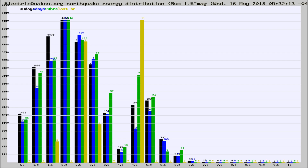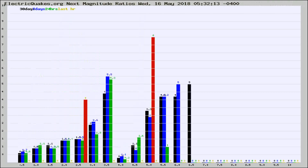Earlier you saw proton fluxes from the sun. Energy density changes often occur before major earthquakes on the globe.